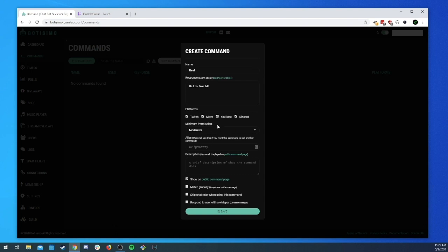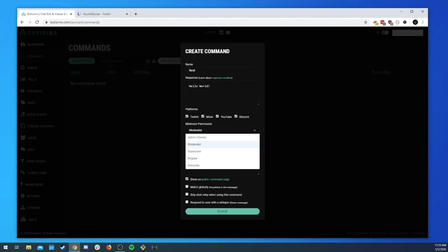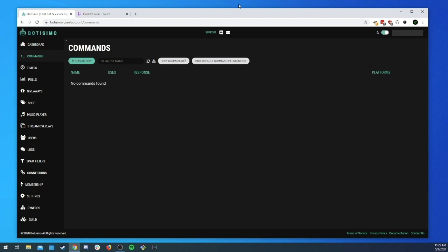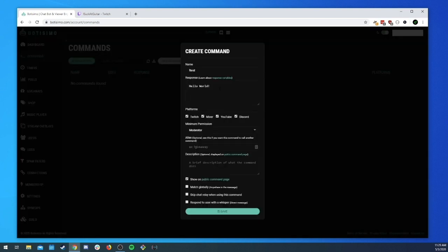The next option is minimum permission — this is what permissions are required to use this command. Typically when you're creating a fun command for chat, you want everyone to be able to use it. But you can also limit it to subscribers, or moderators if it's more of a utility command, and then admin/owner which is yourself. One caveat: in Discord, admin also includes any users who have been given admin permissions, not just the owner. We'll set it to 'everyone'.